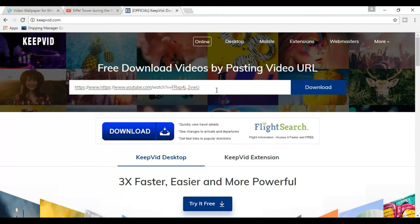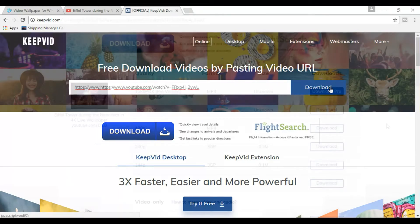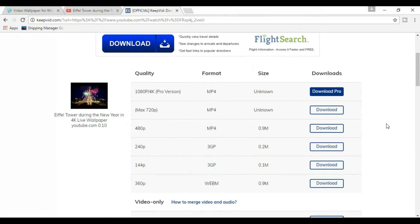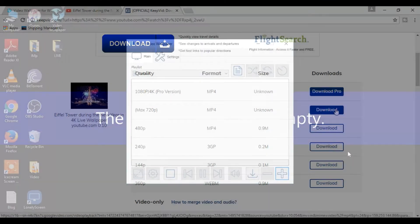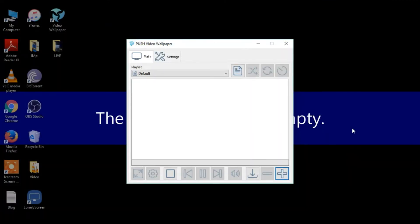Once you press download it will list out all the formats for download option. Now press the download for mp4 of 720 pixel. Once it's downloaded, go to this window of Push Video Wallpaper.